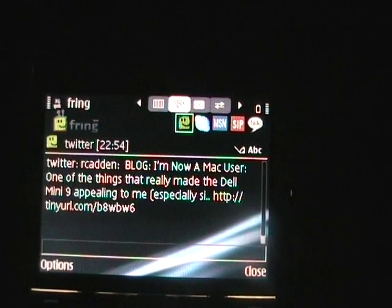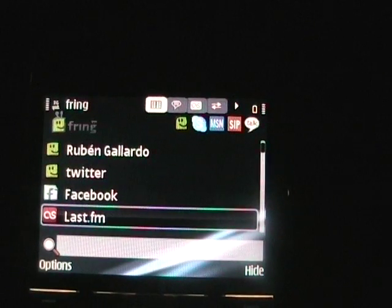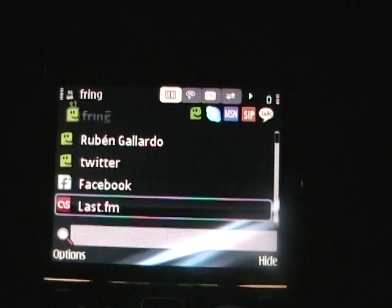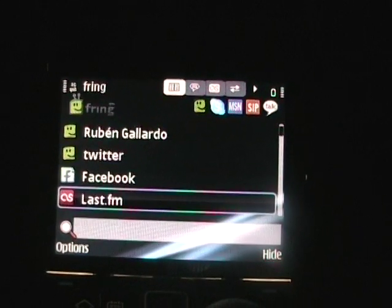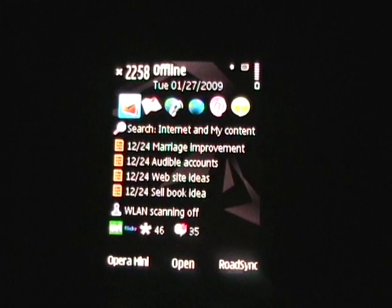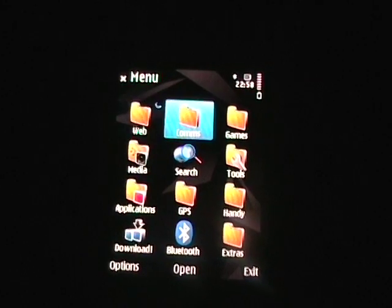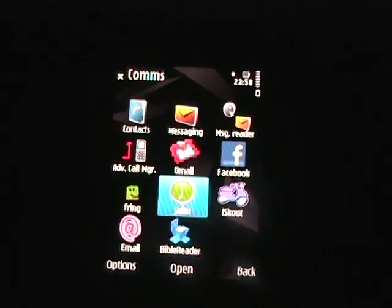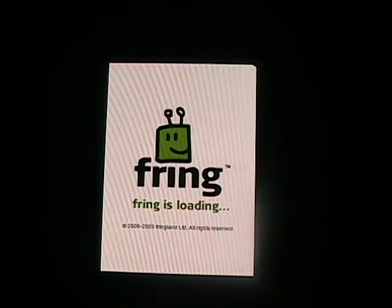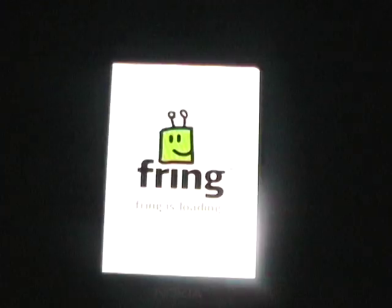So that's a quick look at the Fring client with LastFM integrated on the Nokia E71. I'm going to go ahead and grab my Nokia N85 and show you what it looks like on there as well. Here's my Nokia N85 with the beautiful OLED display. I believe I have Fring in my comms folder — let's go ahead and launch it. Right now I do not have a SIM card in it, so it's going to look for my WiFi network.